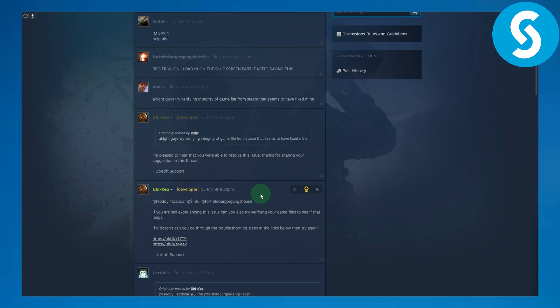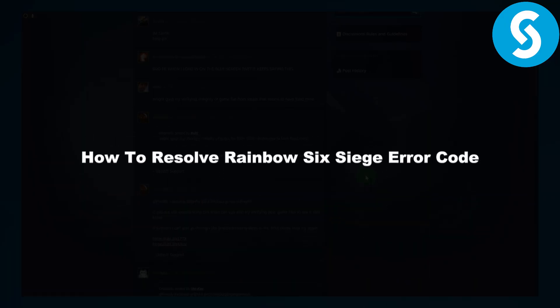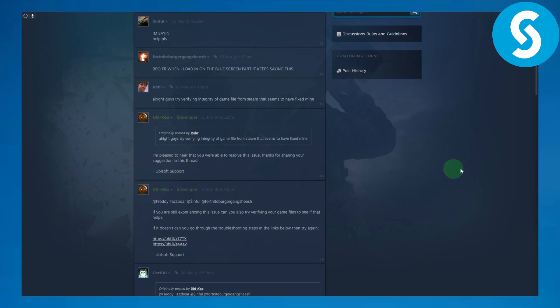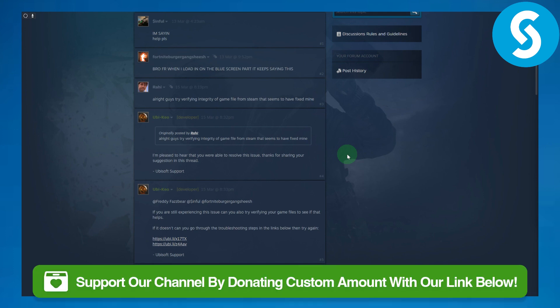Hi everyone and welcome back to another video. This is Umair from Simple Tutorials and today we'll be discussing how to resolve Rainbow Six Siege error code that ends at 300. We're going to be fixing that.